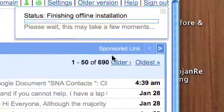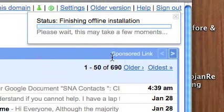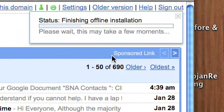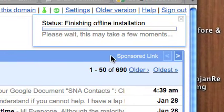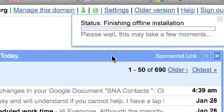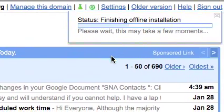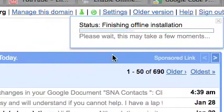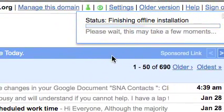And Gmail is going to install offline version so you're able to access it and that takes a few minutes, so you just can let it do its thing or continue to work however you want to do it. Thank you.